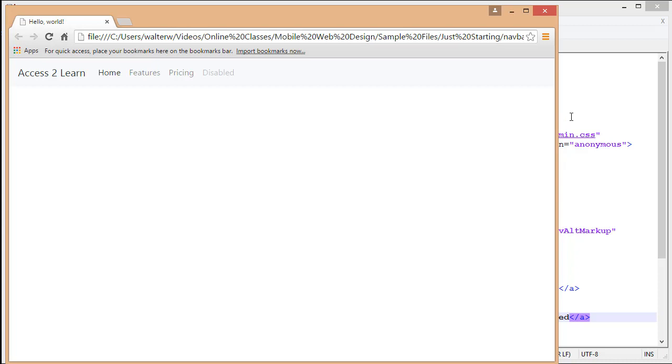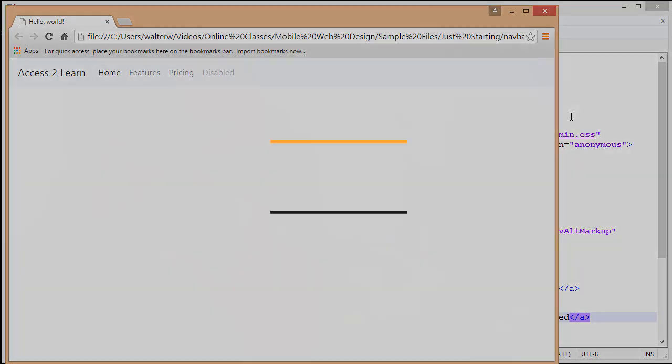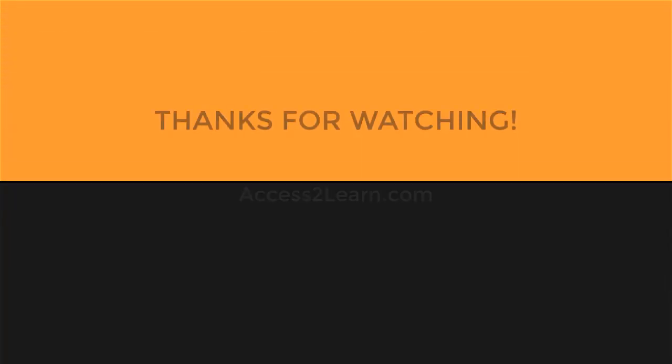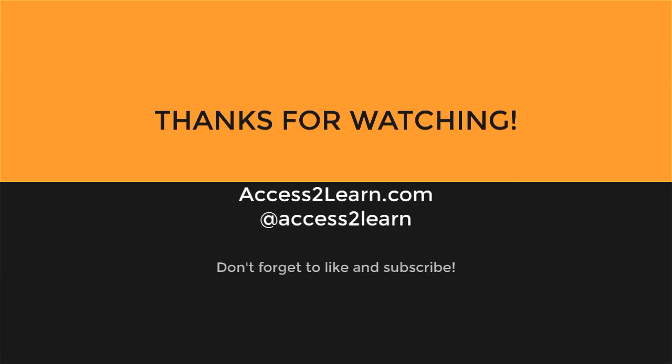And that is how we build a real simple navbar for working with our website.